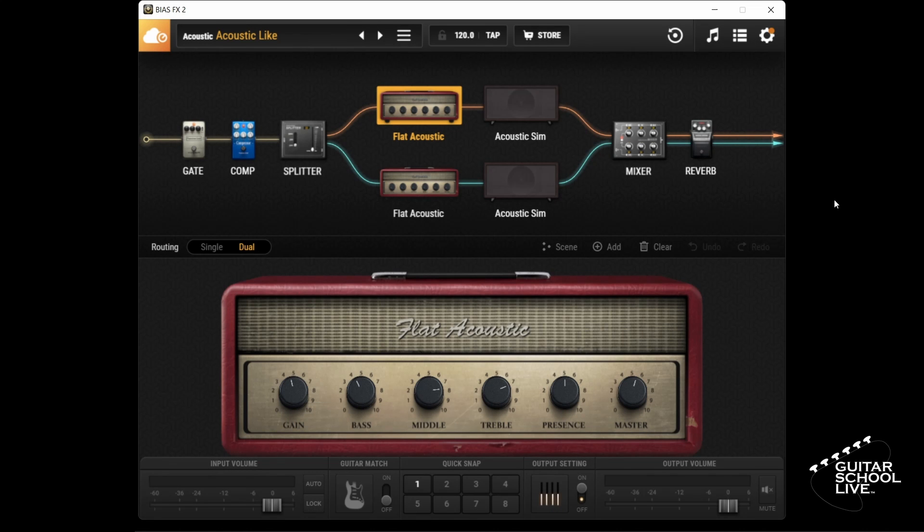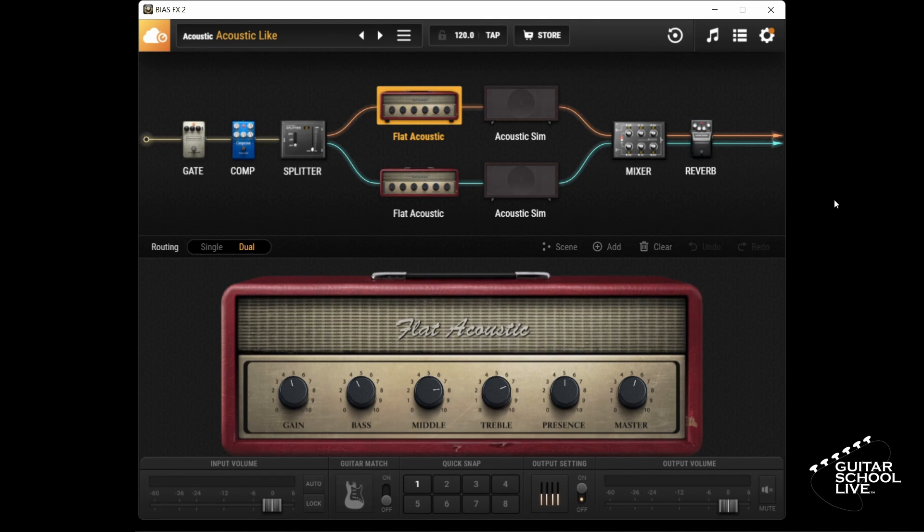Welcome to another video from Guitar School Live. In this short video, I'll show you how to use the backing tracks feature in Bias FX2.